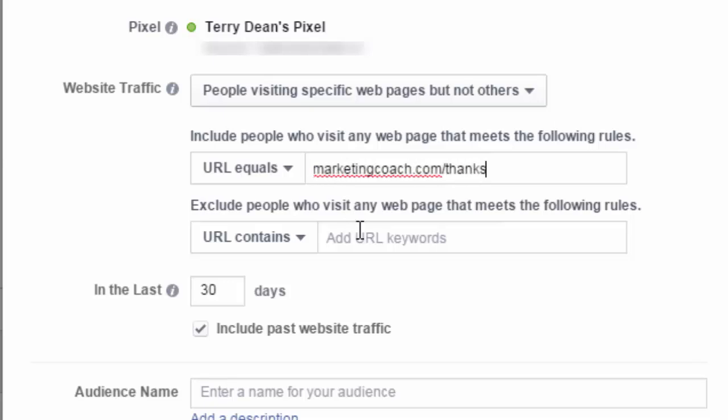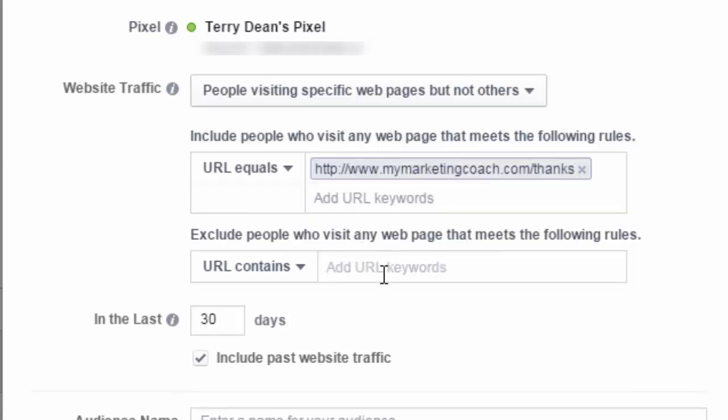And then we'd have the second one would be the page they land on after they've confirmed, would be the second page we'd enter in. And then we could specifically target those who opted in but didn't confirm their email. There's a lot of ways that you can start using this. You could target those who opted in but haven't purchased yet by adding the second box would be the purchases. So you can create all types of custom audiences for your retargeting.